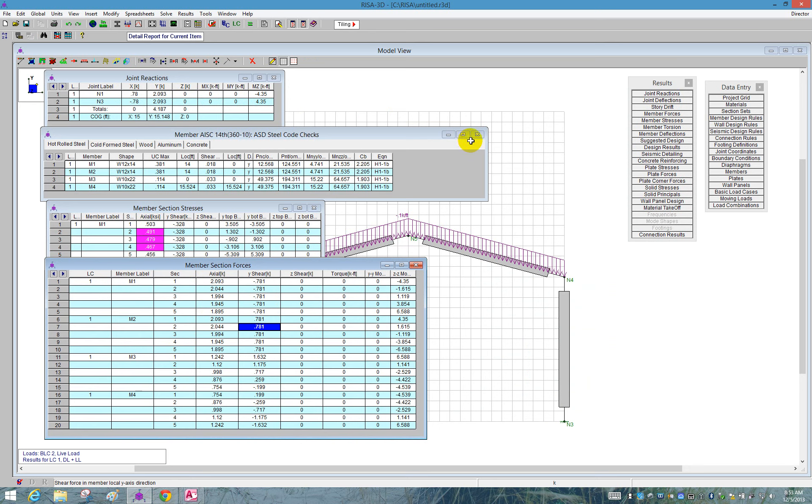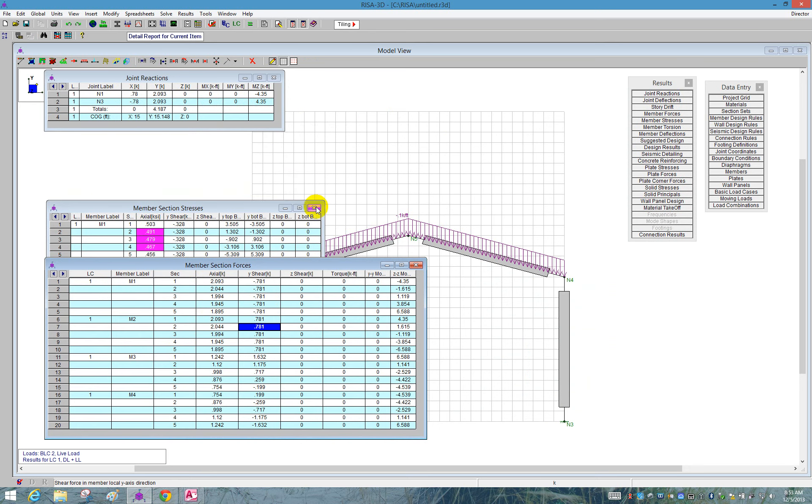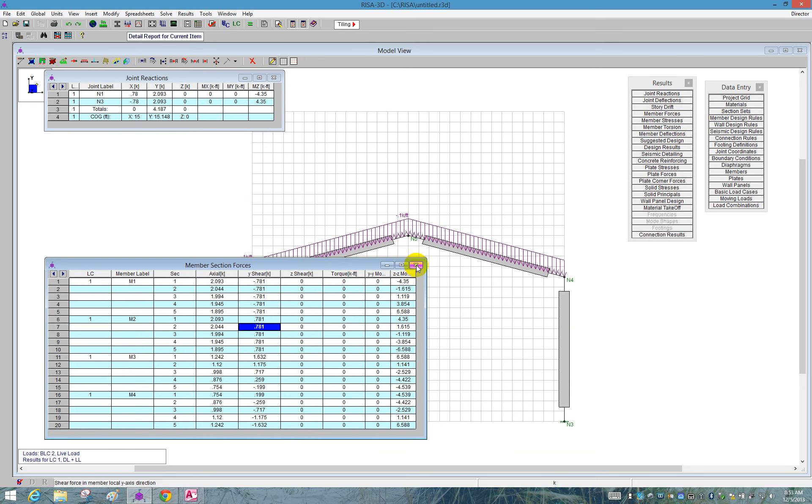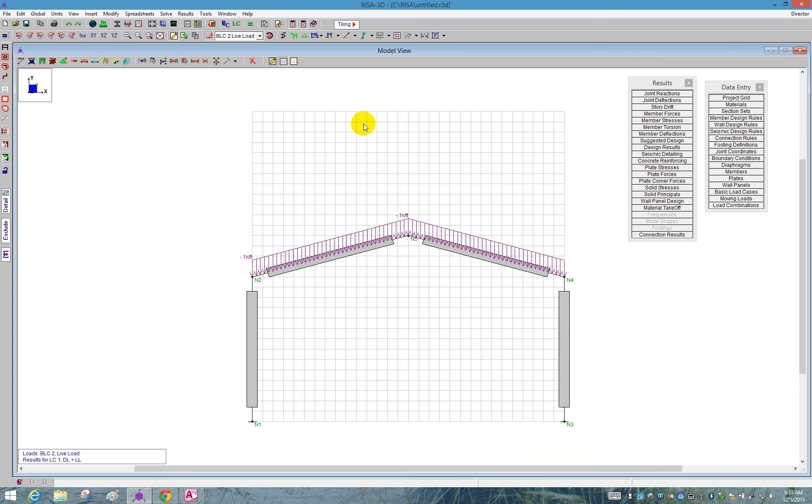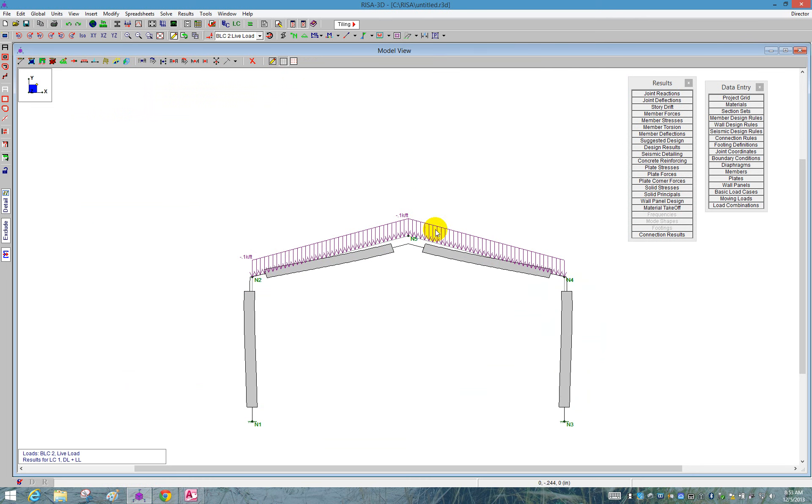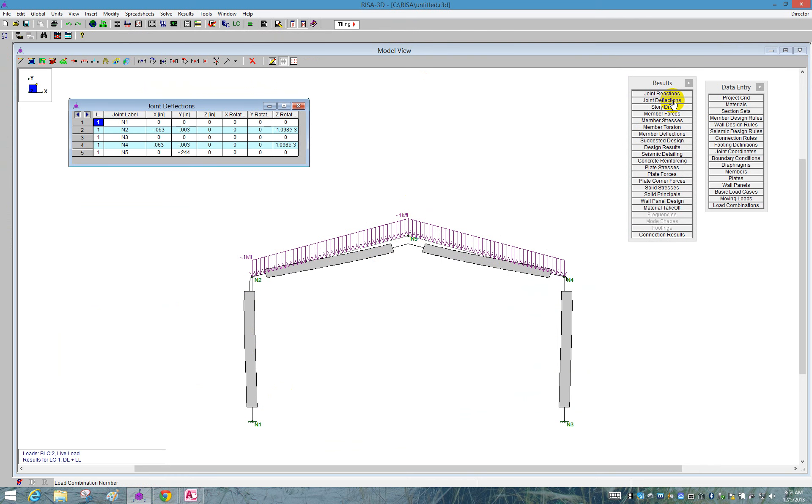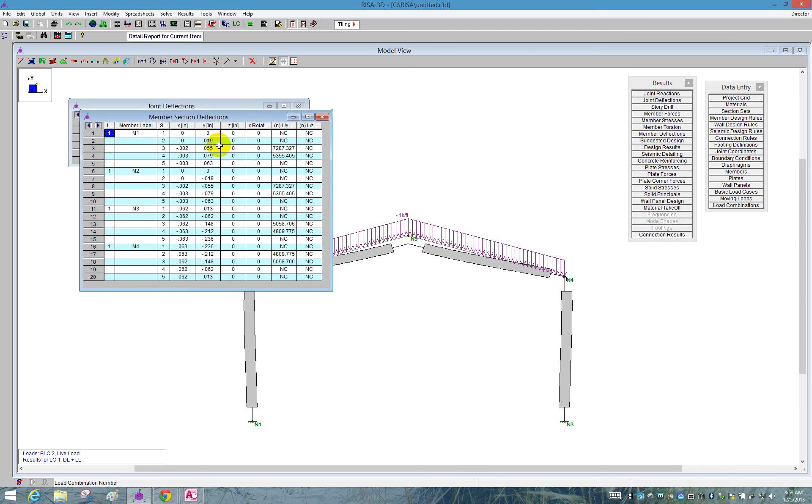Another useful tool we can take a look at is the deflection. So there's an icon up here that looks like a deflected shape. If you click on that, you'll start to see what the model looks like as it deflects. And you can also look at your joint deflections, which is useful as the joint is deflecting, or your member deflections.